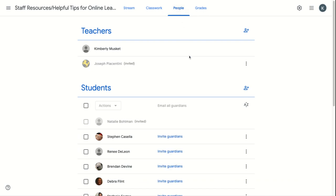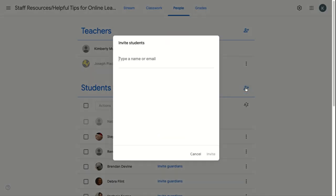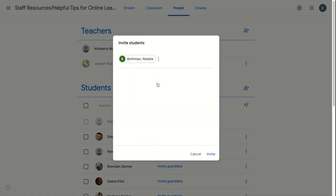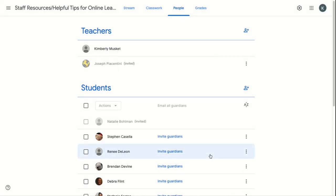There are two ways to add students. You can invite students one by one by clicking on the plus next to Students, and you just enter in the name or email of the person you'd like to invite. Click Invite. That's one way.